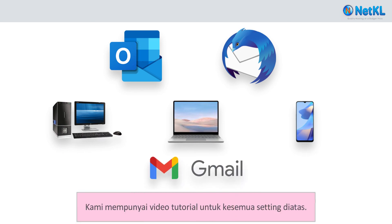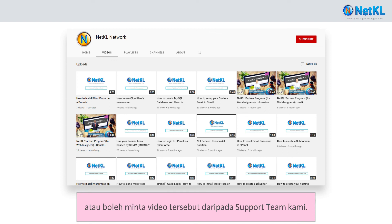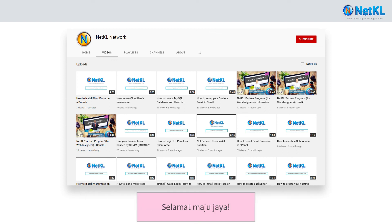We have video tutorials for all the above settings. Just browse through our video tutorial archives, or simply request the video from our support team. All the best.